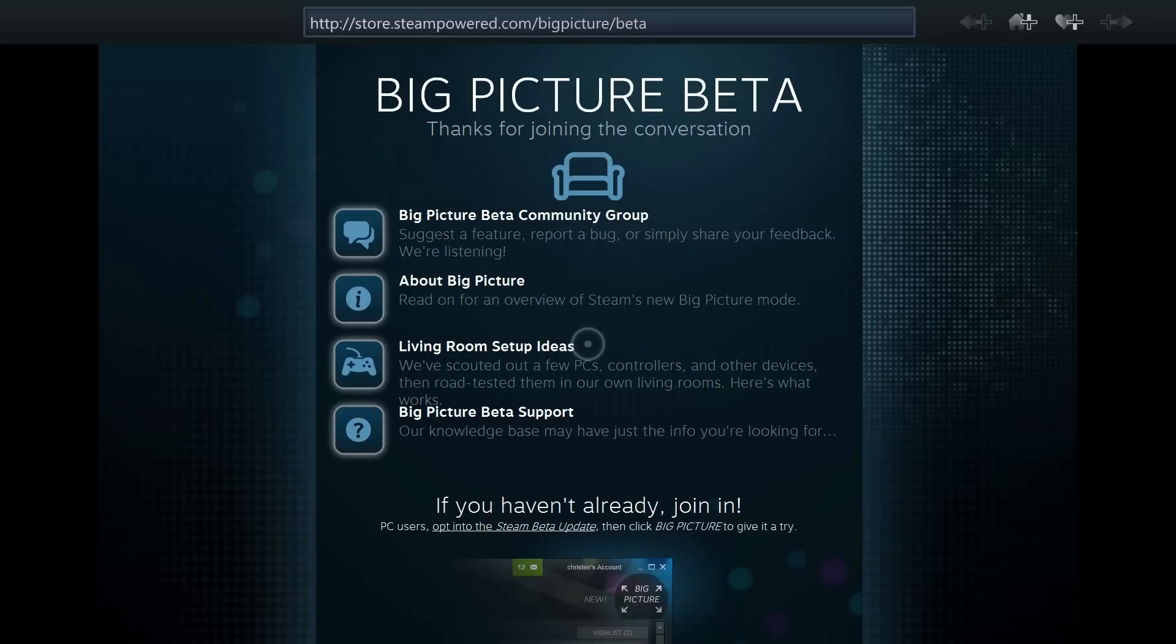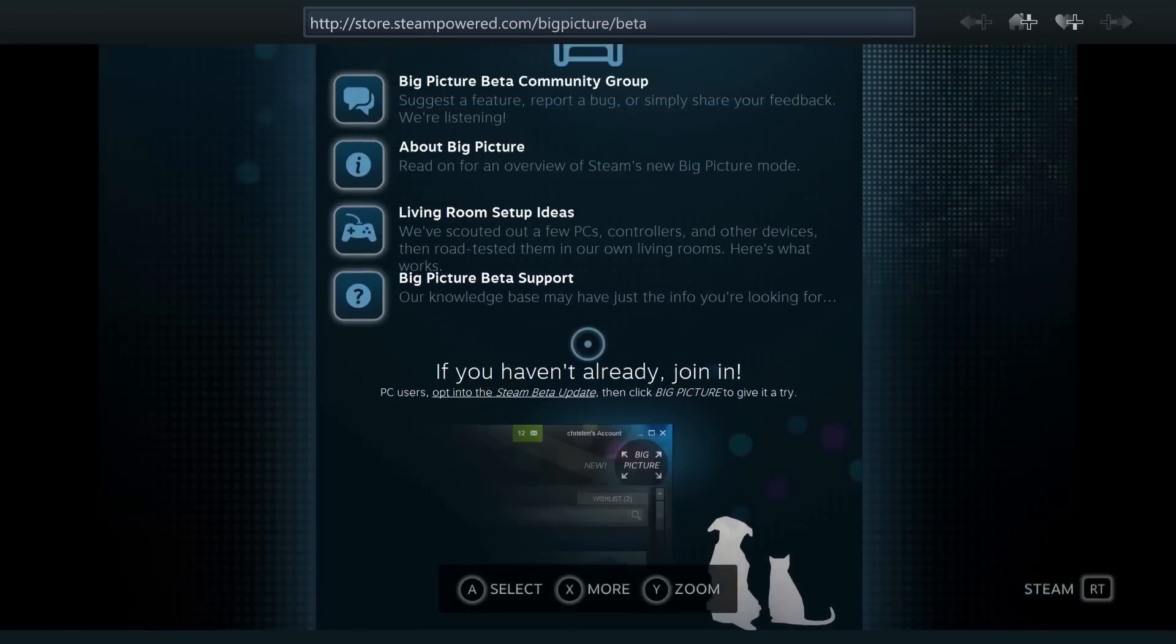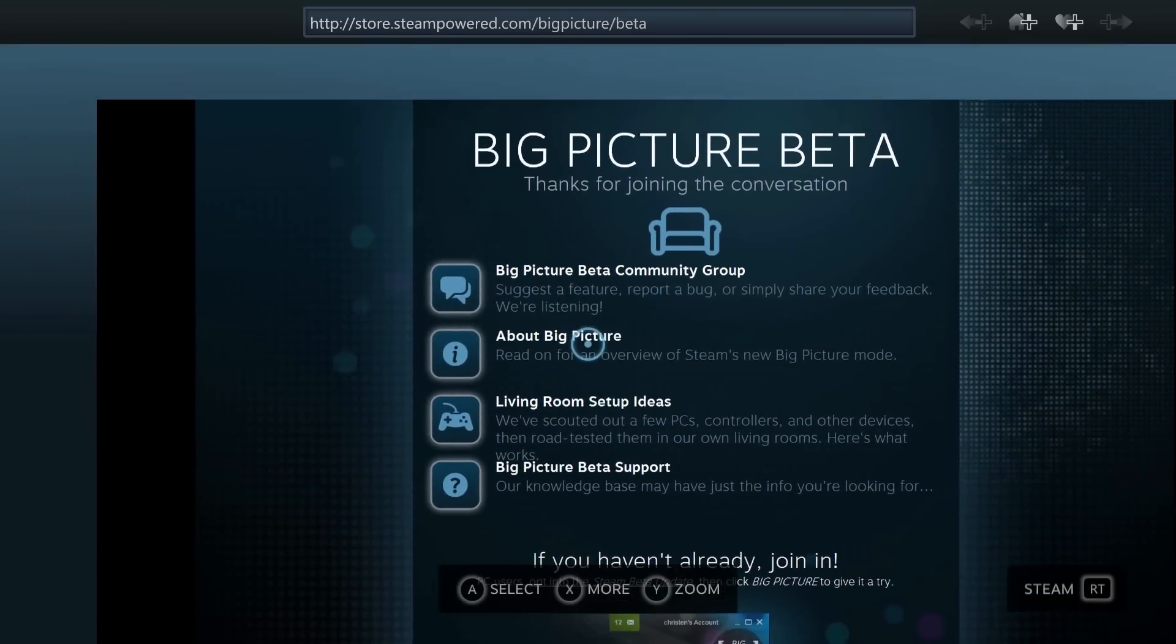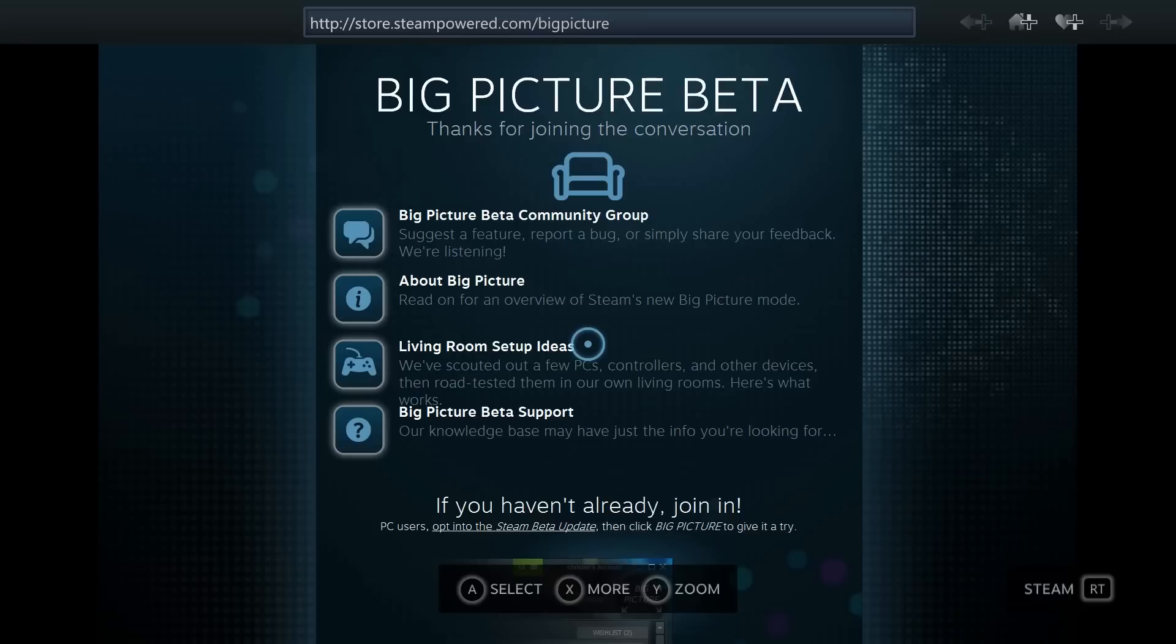Once we've opened up the beta section, you'll notice it's going to give us a bit of information about Big Picture. If we move over to About Big Picture, it can give you an in-depth description of Big Picture.